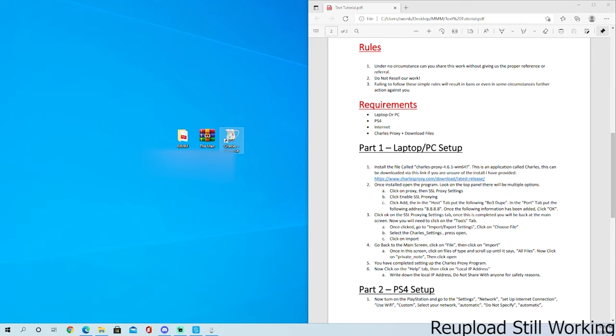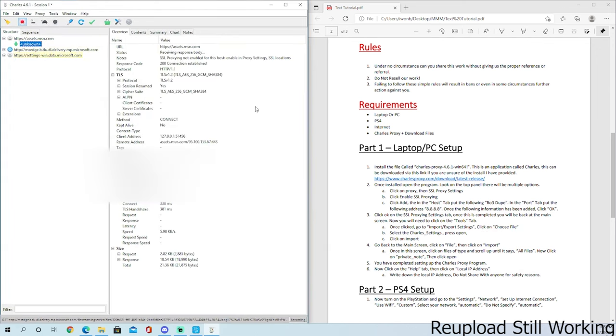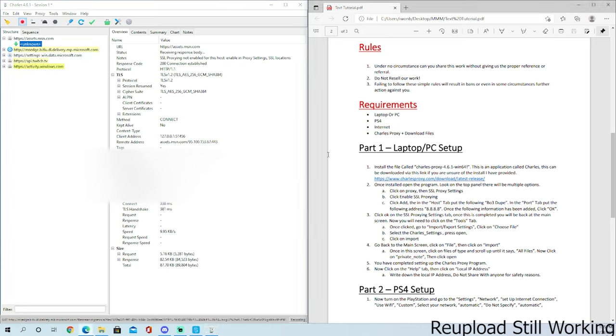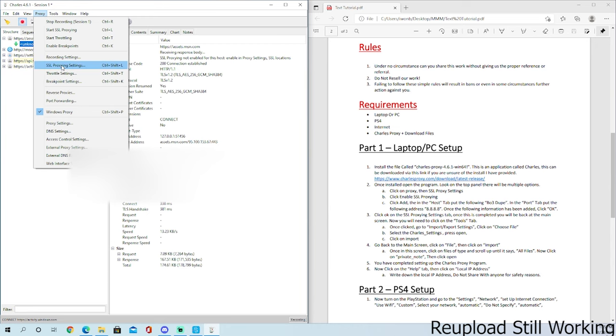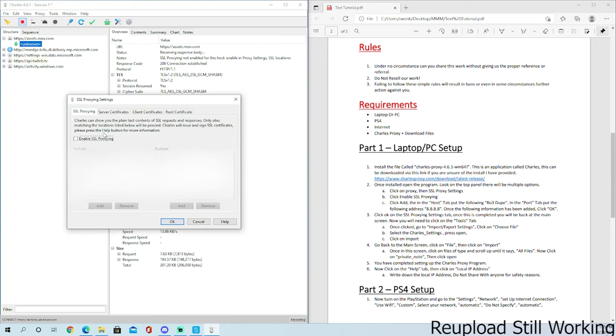Wait for it to load. You get this right here. Now look at the top panel, there are multiple options. Click on Proxy. Then click on Enable SSL Proxy.